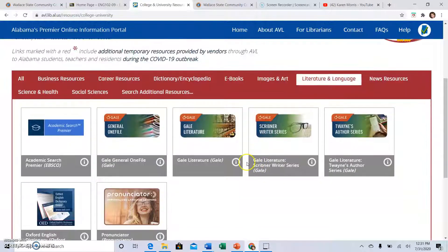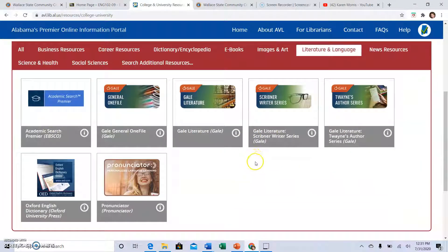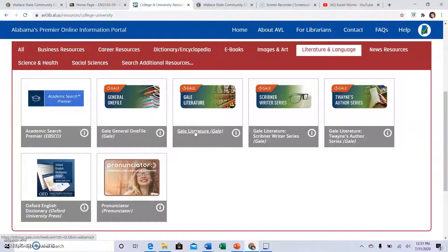Now you have all of these different databases, and instructors will often tell you to use Gale or a certain one. You can see there are four different Gales here, and they will produce different results. I have found the best one is Gale Literature — it is most reliable when looking for college-level research on a work of literature. So click on Gale Literature.